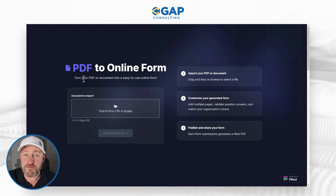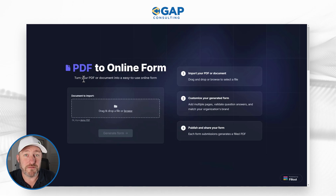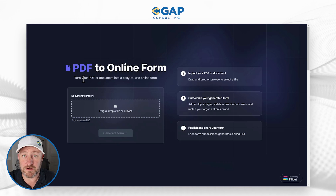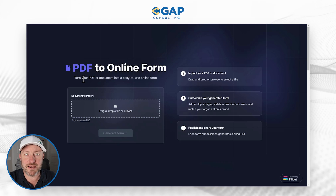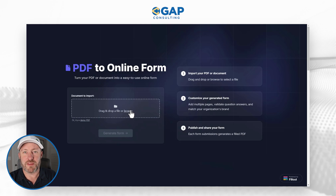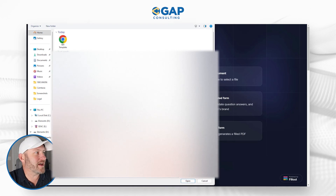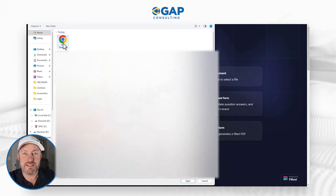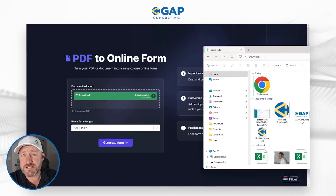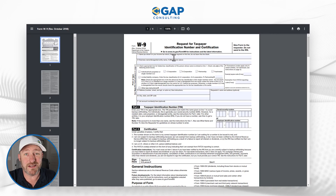I'm going to immediately create my form from that. This assumes that I'm already logged in to Fillout — if you're not already, please consider using our affiliate link. I've already downloaded the form I'm going to be using. I've gone to the United States IRS and grabbed their W-9 template, saved it as a PDF.